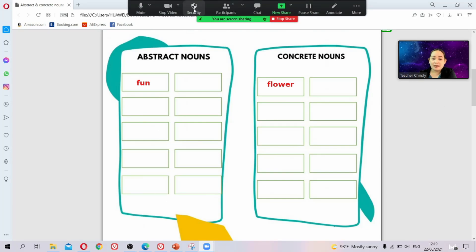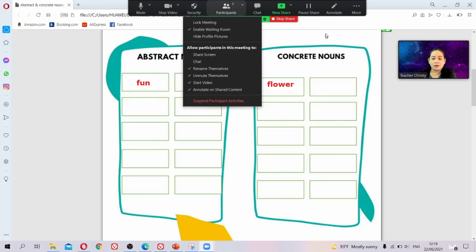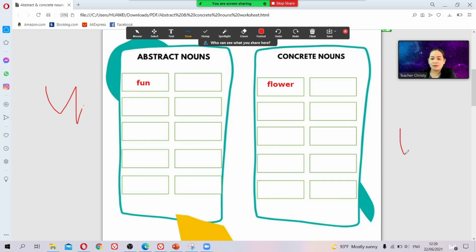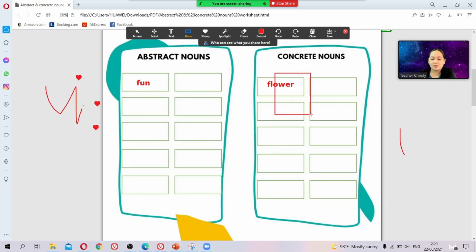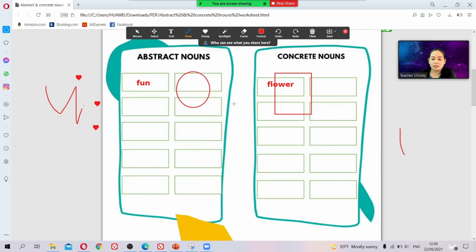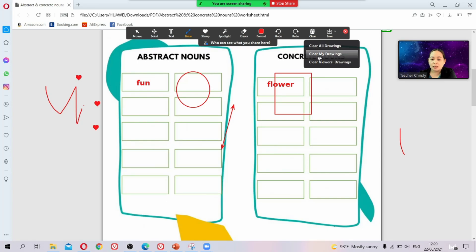If your students already know how to write on screen, all of them will start writing anywhere and clicking and drawing things that will annoy everyone in the class. So this is how to manage that — and before doing so, if you can see writings from your students everywhere, just clear all drawings.